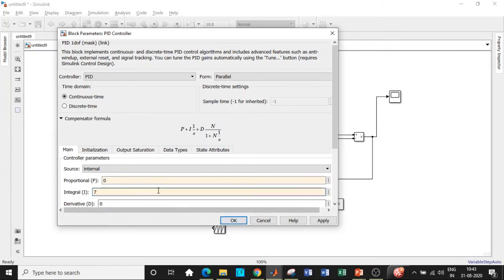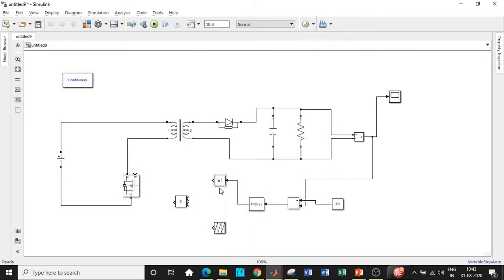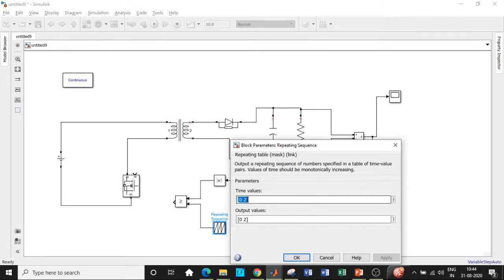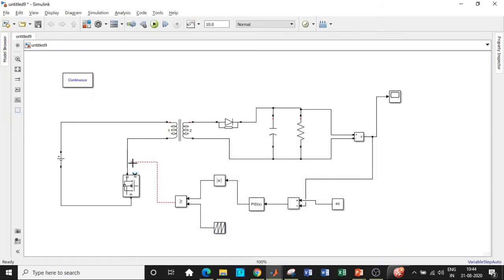Set the integral gain to 7 and make the proportional and derivative gains equal to 0, then click OK. Once done, feed the PID output to the absolute value block to obtain the absolute value of the signal. Then feed it to the greater-than-or-equal-to relational operator. This is similar to pulse width modulation technique where we use a sawtooth waveform — here we use a repeating sequence instead, and the output is compared and then given as pulses. For the repeating sequence, set the time values according to the switching frequency. Note: entering too large a switching frequency value can cause deviations in the output. Once the comparison is done, give the output to the gate terminal of the MOSFET.